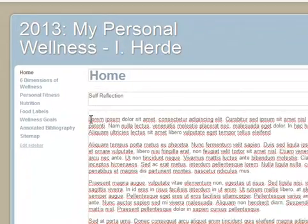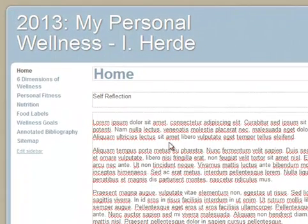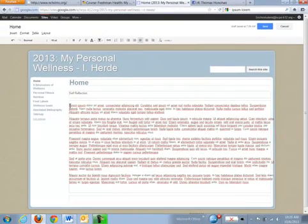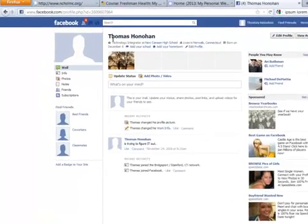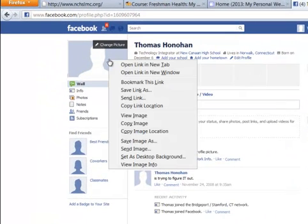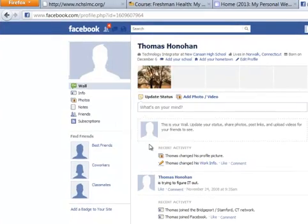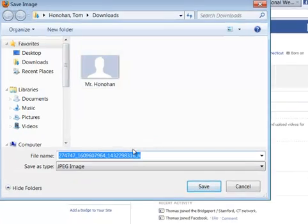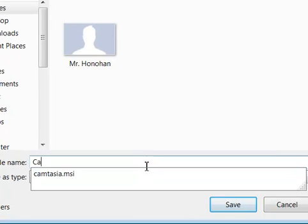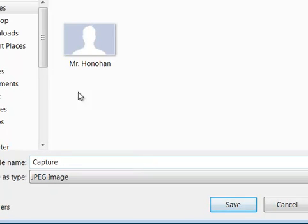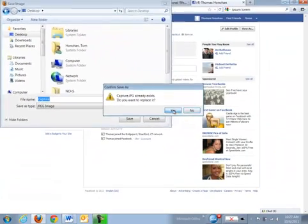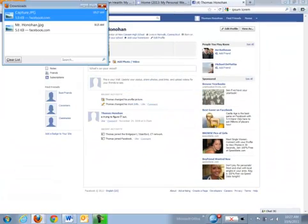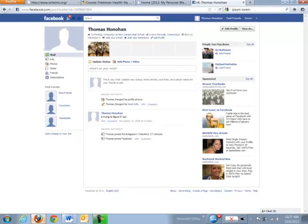Now we want to put an image in the top left-hand corner of this box, so I'm going to put my cursor right there. Then I'm going to go to my Facebook account and download my profile picture — I'll right-click on it and do Save Image As, put it onto my desktop, and call it capture.